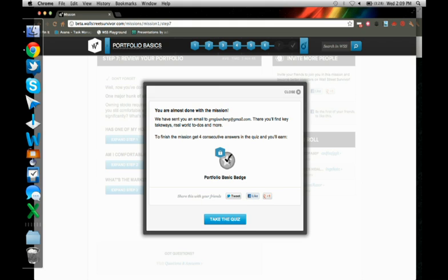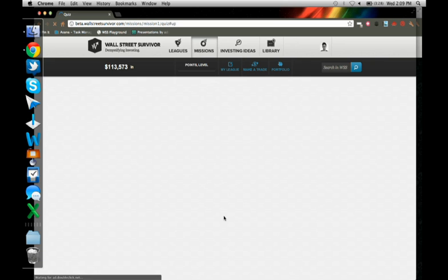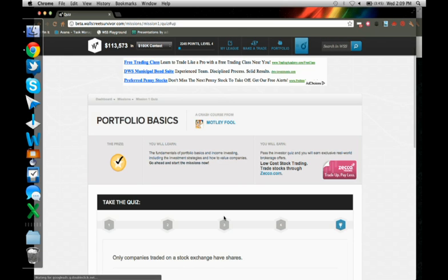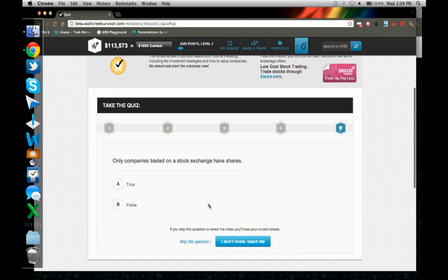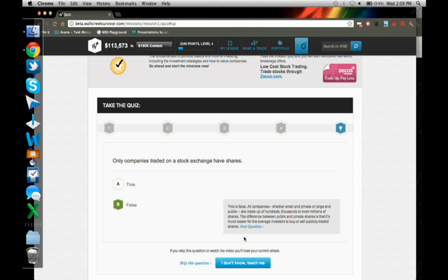To earn the badge, I just got to answer four questions right. And I will do so. So only companies traded on a stock exchange have shares. Well, I don't even know that answer. So I don't know. Teach me. Oh, this is false. All companies, whether small or private or large or public, are made up of shares. So answer four in a row, right? Get the badge. And planning to do real world rewards, the more badges and points you accumulate.